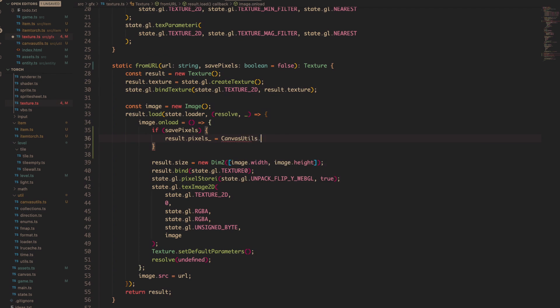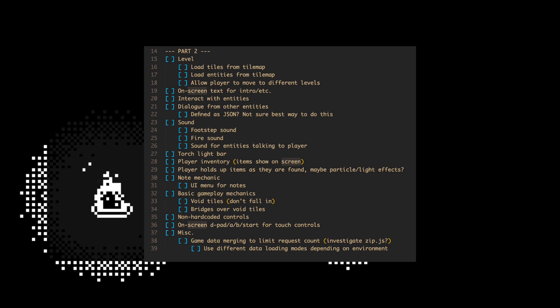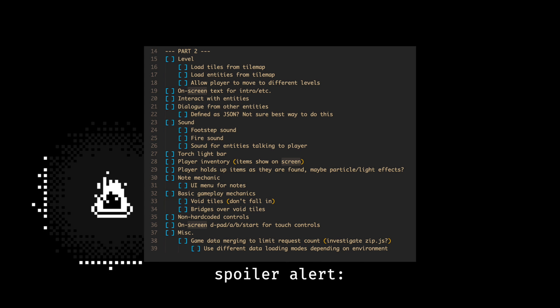Anyway, last we left off we had our little guy here running around his campfire, but he was still missing quite a few things. So this time I'll be running down this little to-do list before we can get some real gameplay into this bad boy.